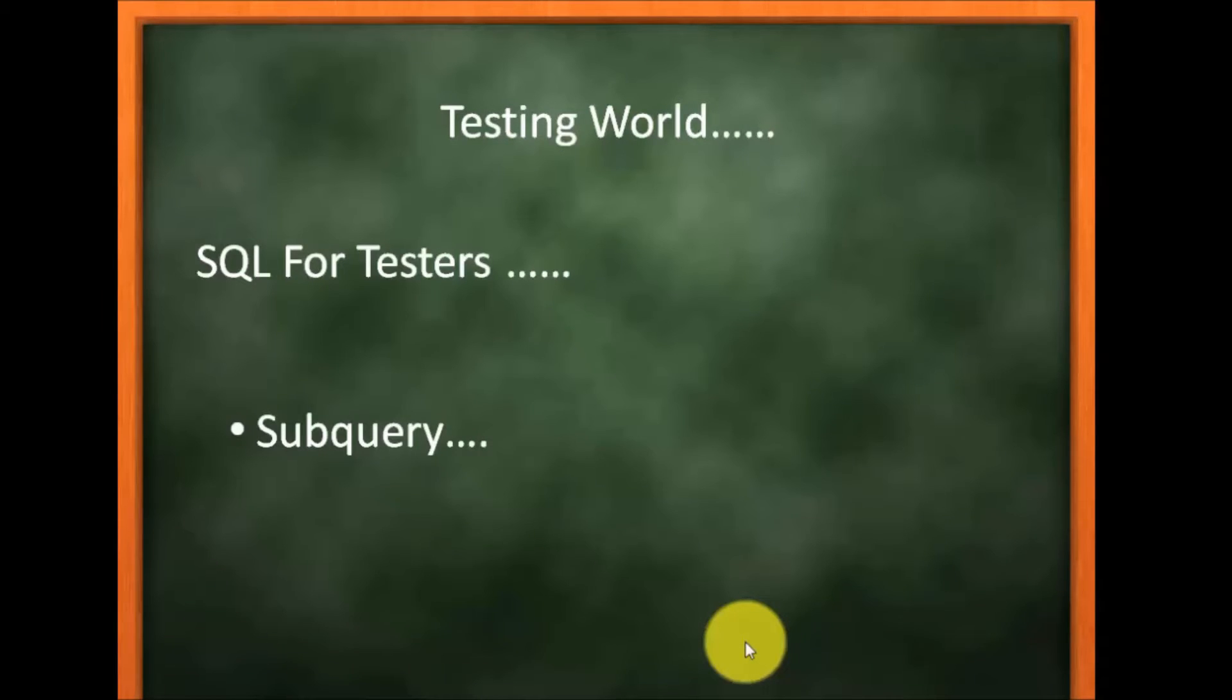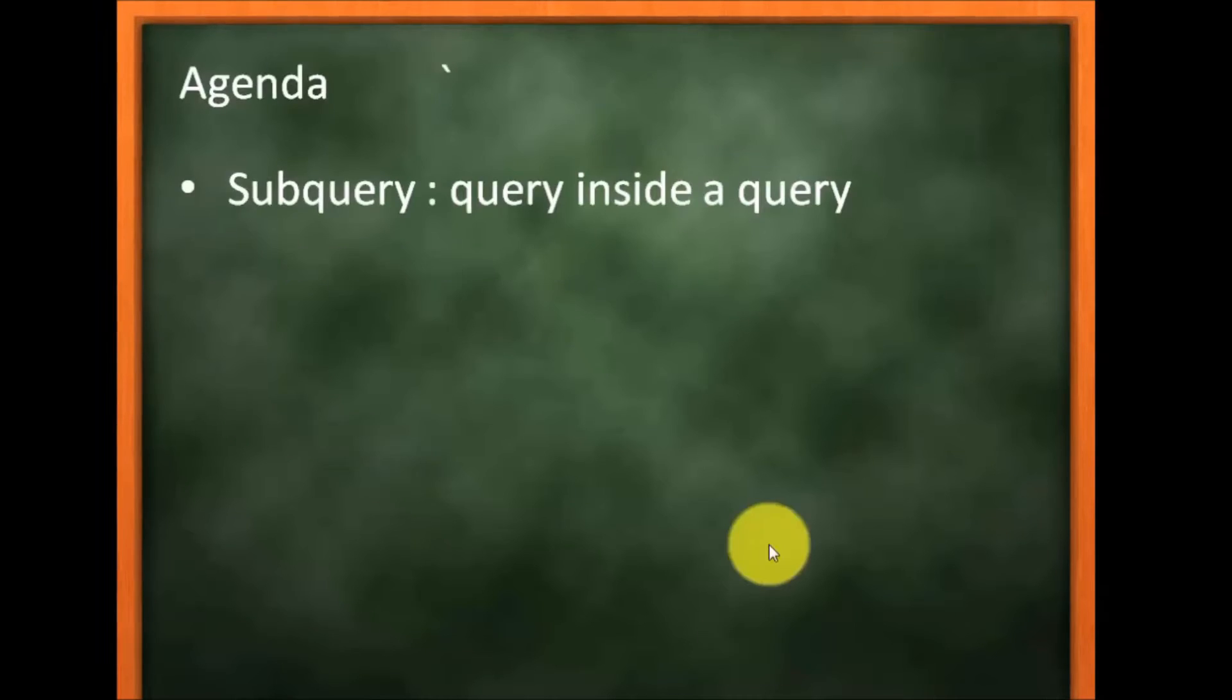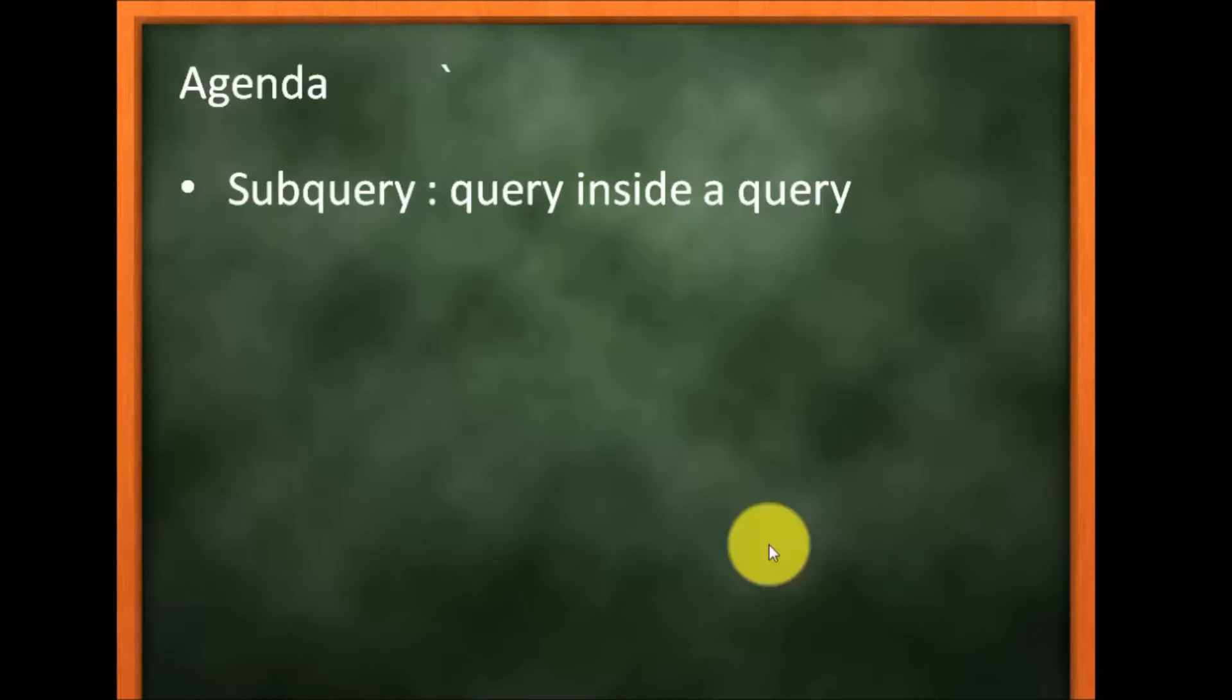Welcome to the testing world. In this session, we are going to cover subquery. Subquery can be defined as a query inside a query.